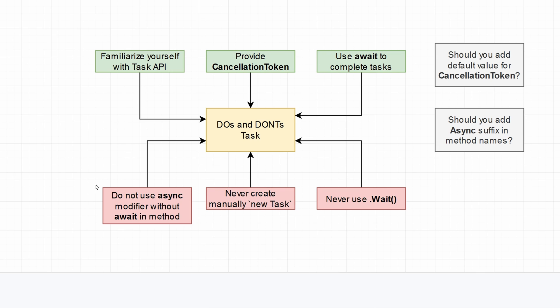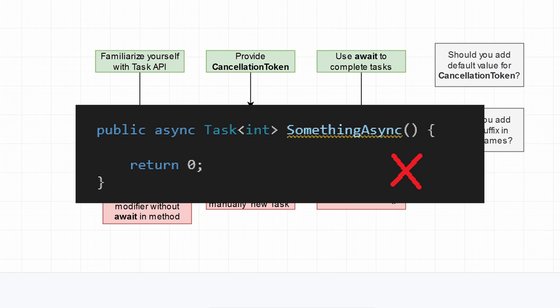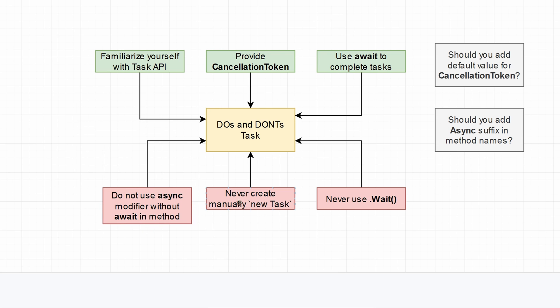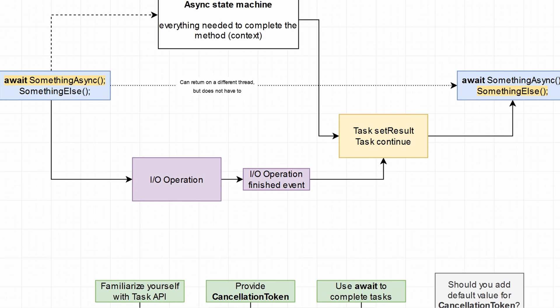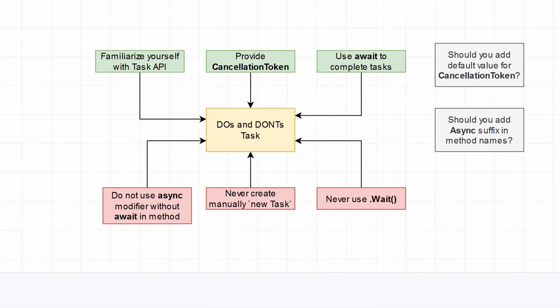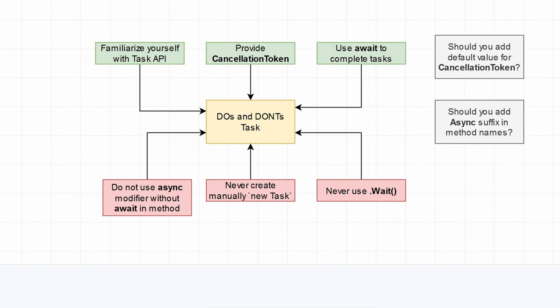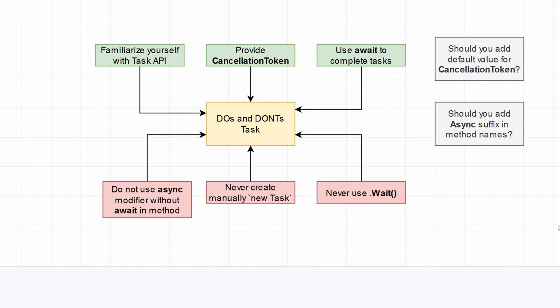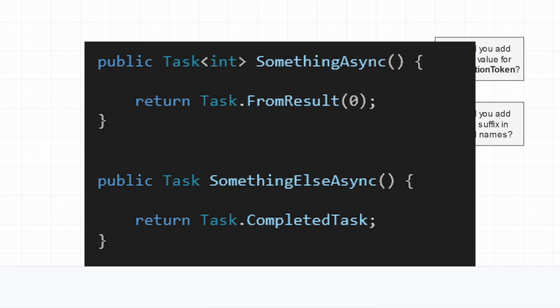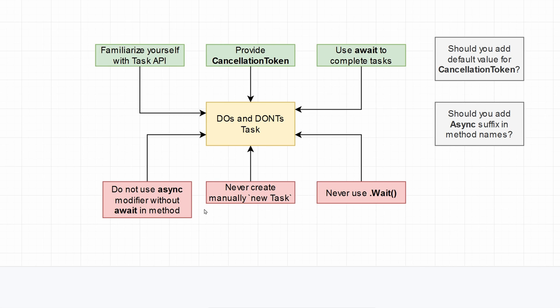I also wanted you to not use the async modifier without await in a method. As you saw, async by itself initializes the context, the state machine, and it will not actually make your code asynchronous. If you don't have any awaits in your method, it's much better to return Task.CompletedTask or something else, whatever is suitable for you. Just use the cached task that they have for you.